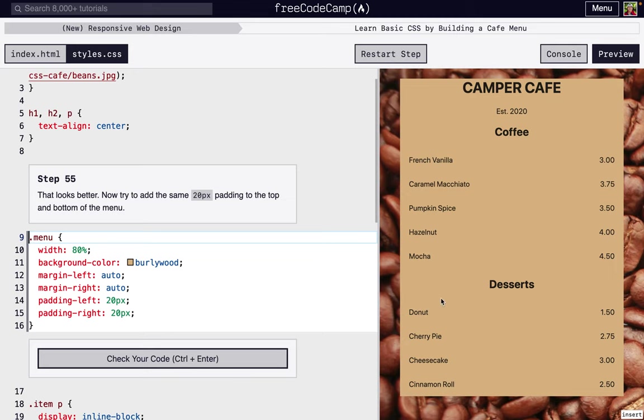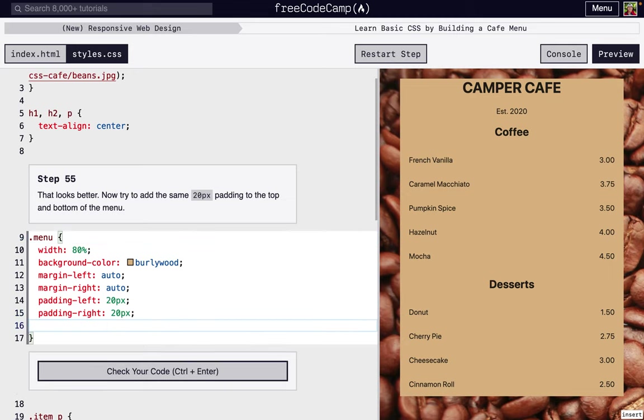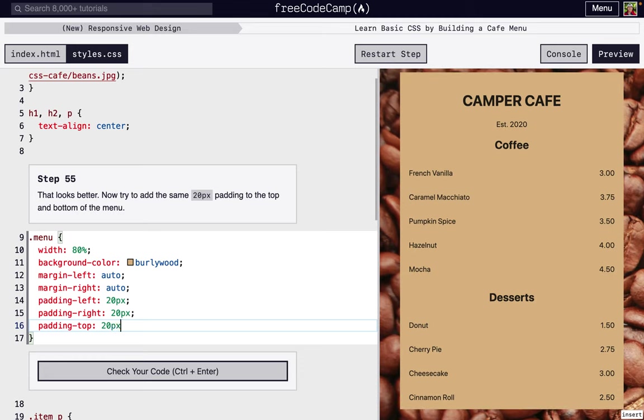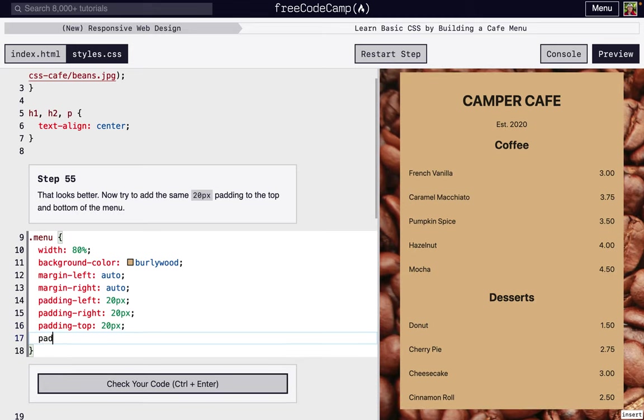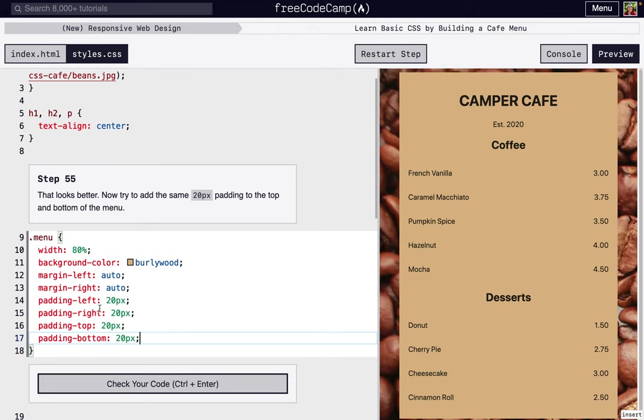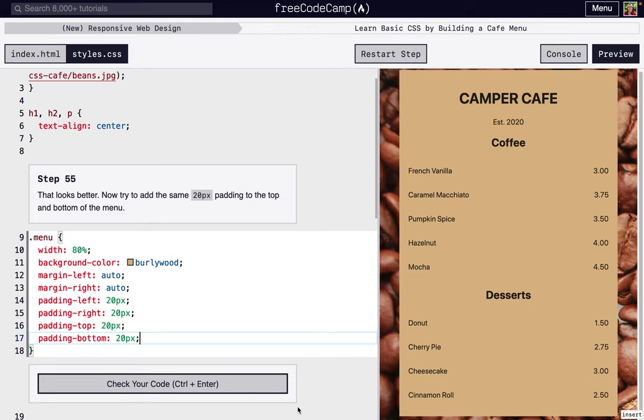All right, so the top and bottom could use some work, so we're just going to add them to the top and bottom. So by using logic, we can just do padding-top, 20 pixels, and padding-bottom, 20 pixels, just because we knew left and right work, so top and bottom probably also work, and it does.